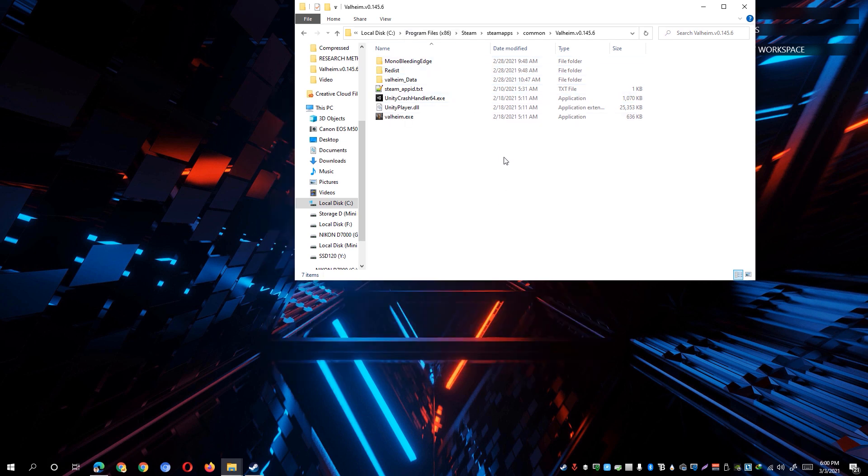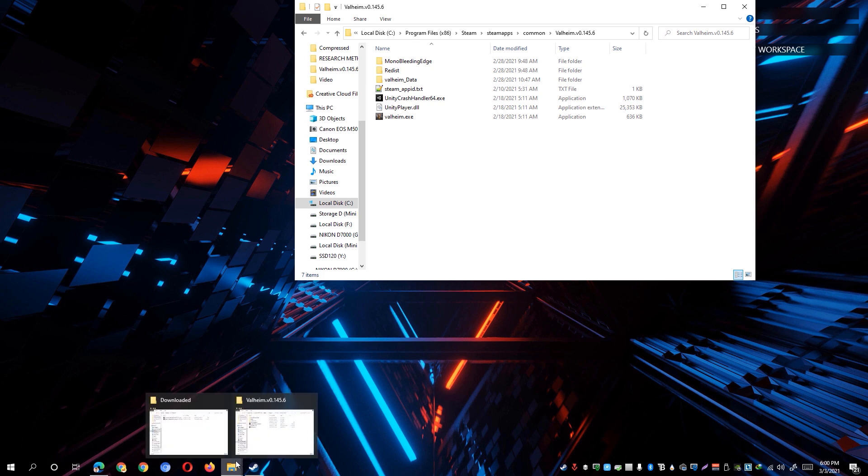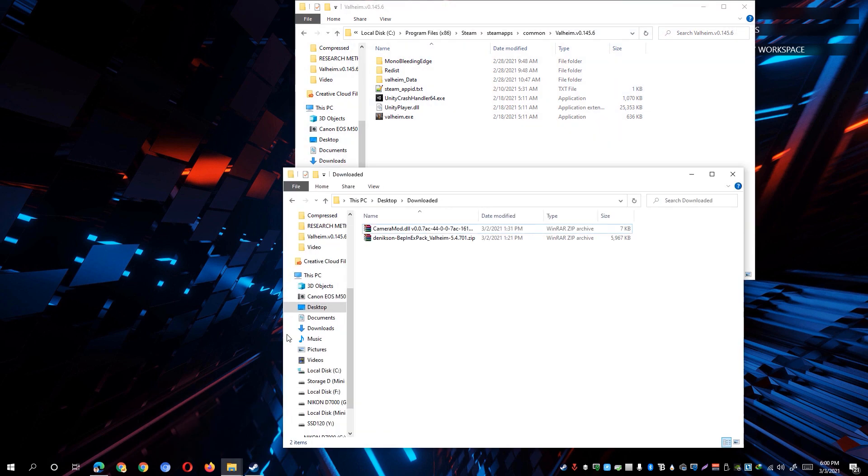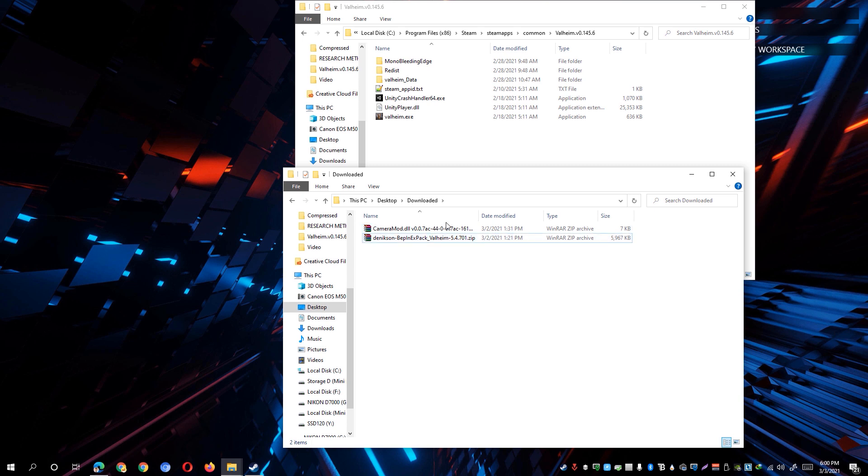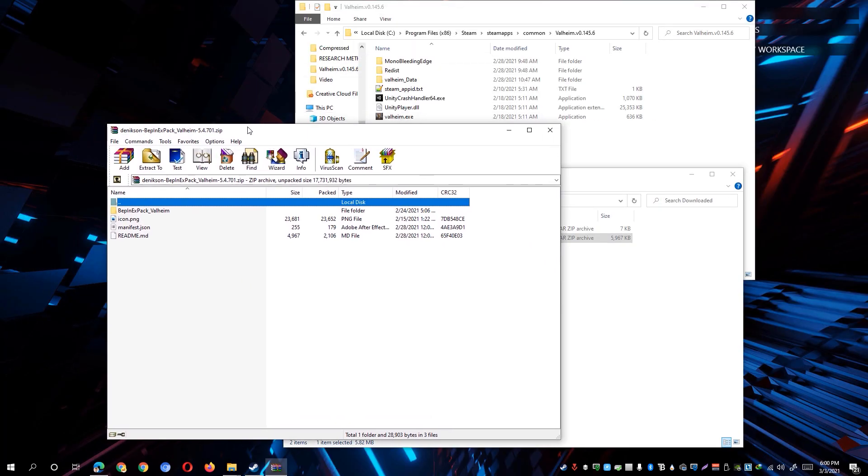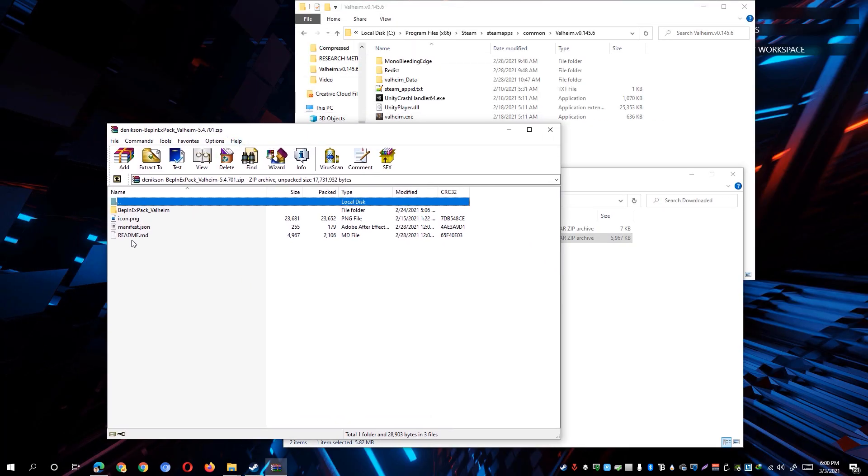Once you're already on this directory of the game, we can go ahead and go back to where we have downloaded the camera mod and the BEP in EXPACK a while ago. So we're particularly interested in extracting first this one. So go ahead and open it up and you'll be able to see here these files.